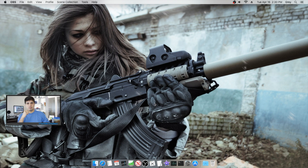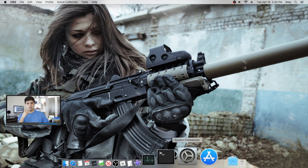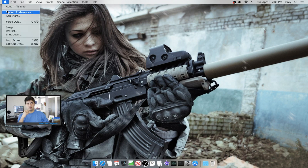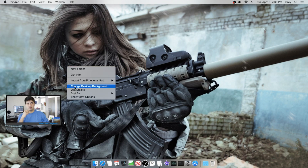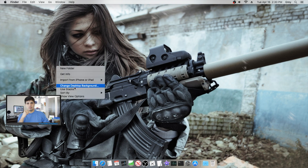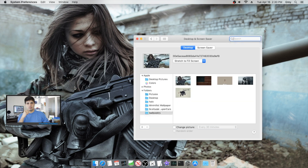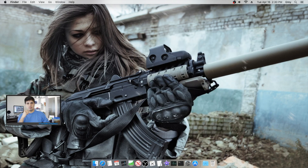The next step is to change our background. You can access this through system preferences or by right-clicking your desktop and selecting 'Change Desktop Background.' I chose an image I think looks cool. I'd recommend finding one at your resolution or maybe a little higher — images that are scaled down tend to look a little better.